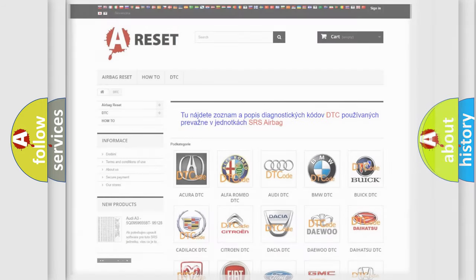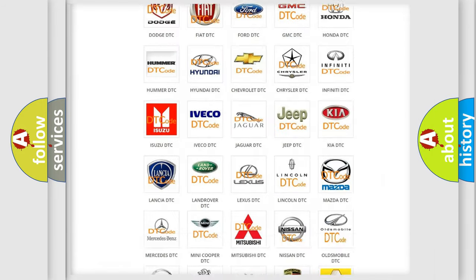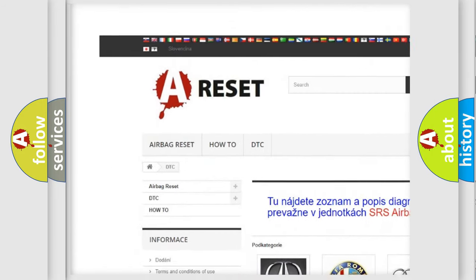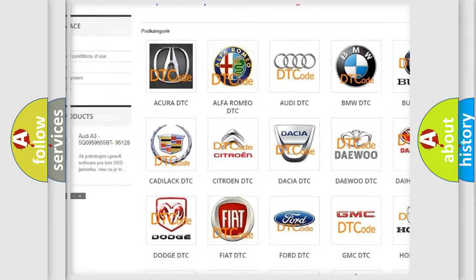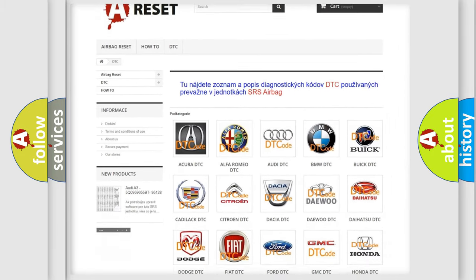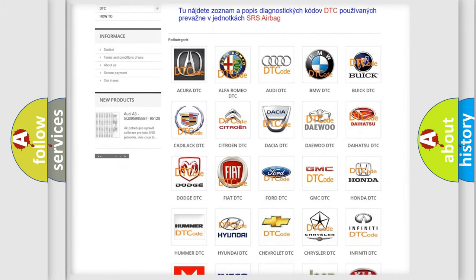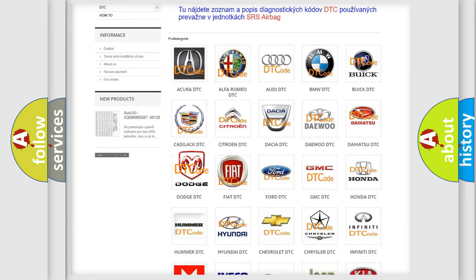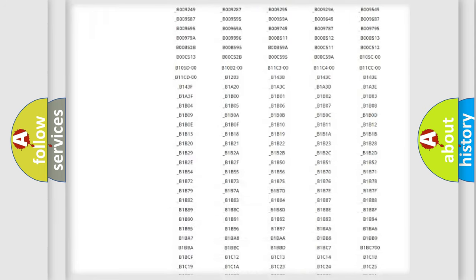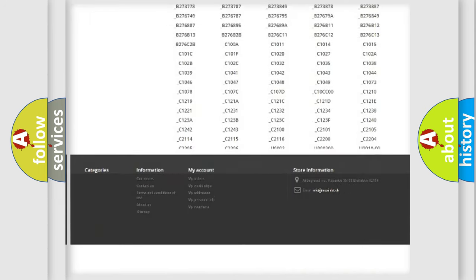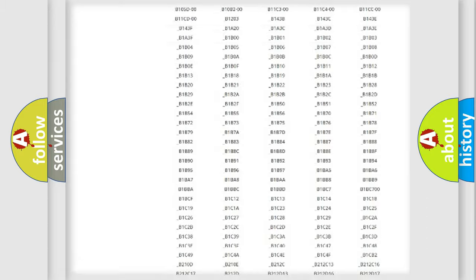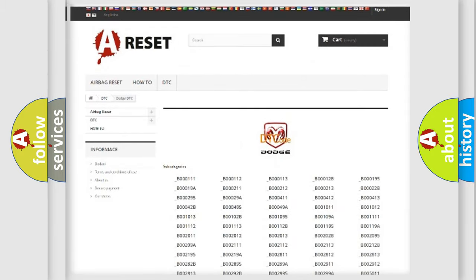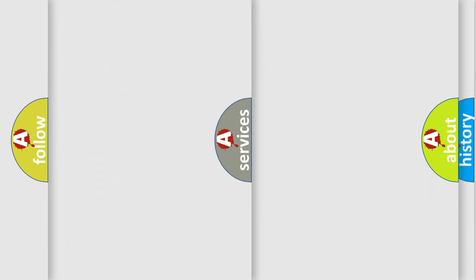Our website airbagreset.sk produces useful videos for you. You do not have to go through the OBD2 protocol anymore to know how to troubleshoot any car breakdown. You will find all the diagnostic codes that can be diagnosed in Dodge vehicles, and many other useful things.